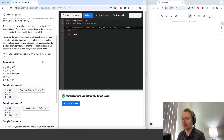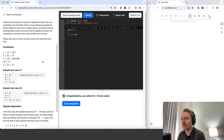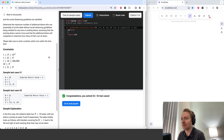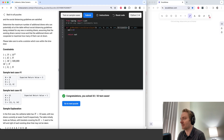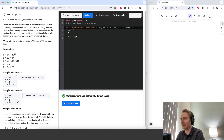We can't loop from 1 to n — n is potentially very large and that would not be an efficient solution. So we're going to have to sort s for the solution I'll show you here.